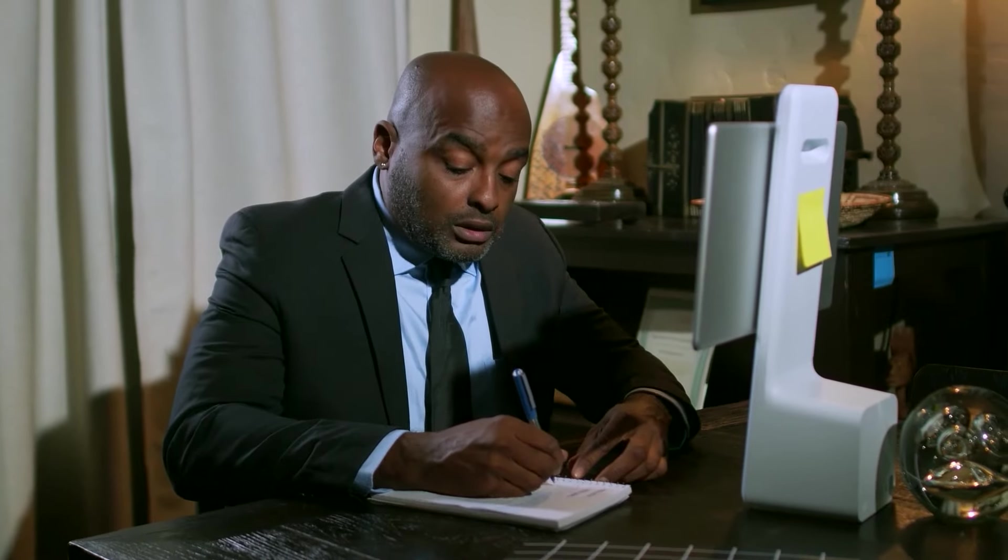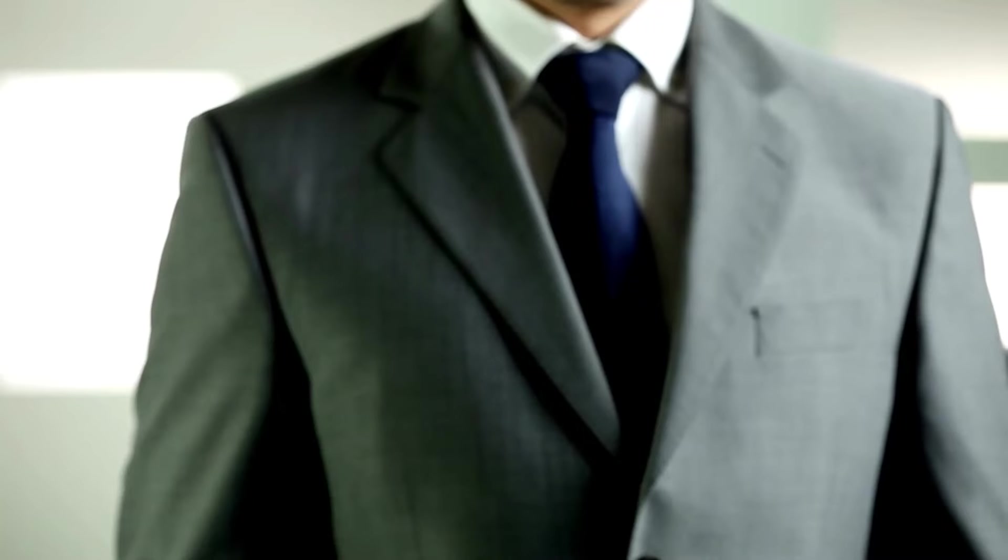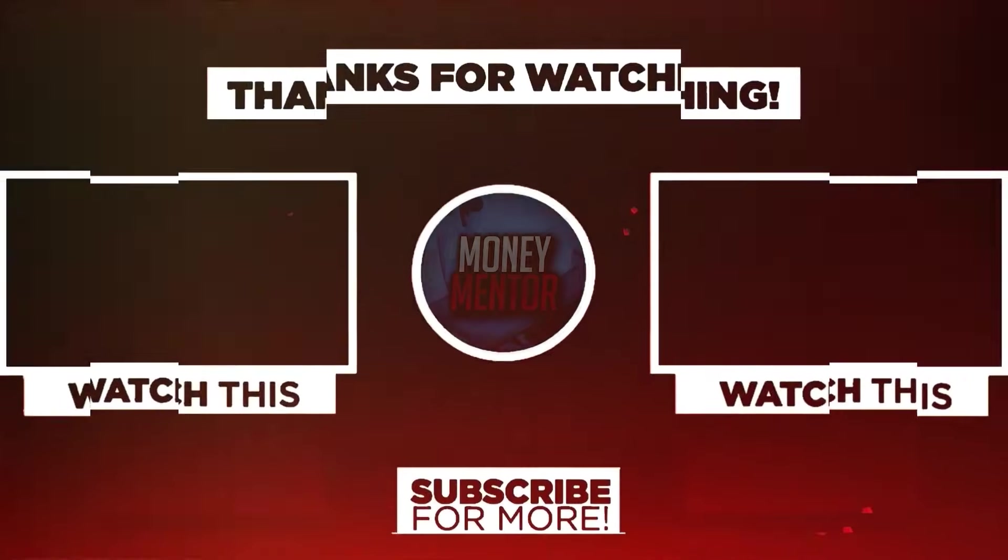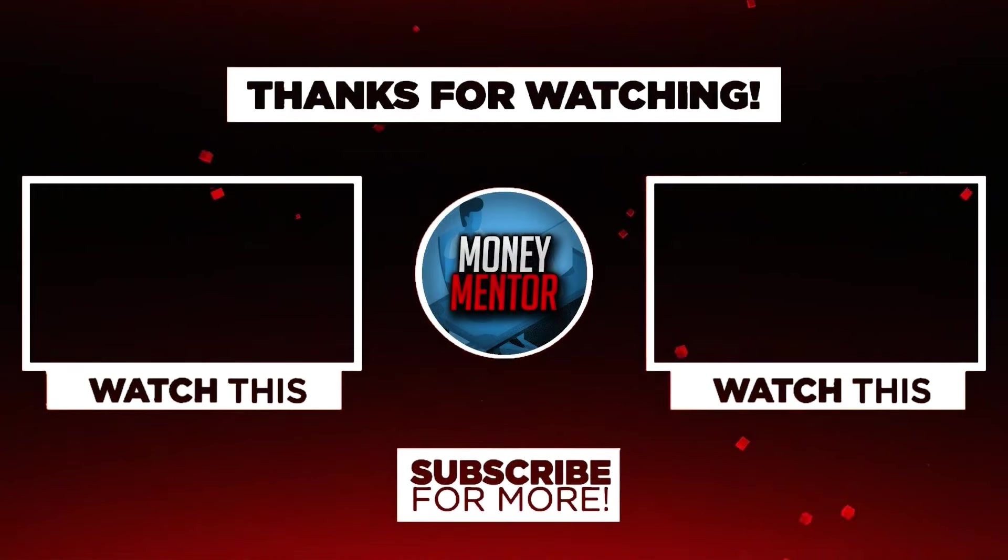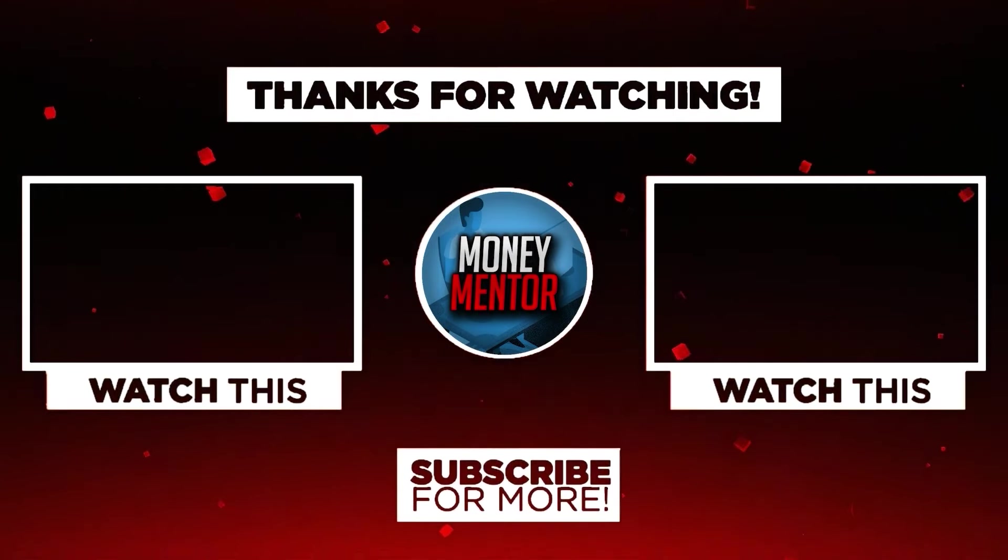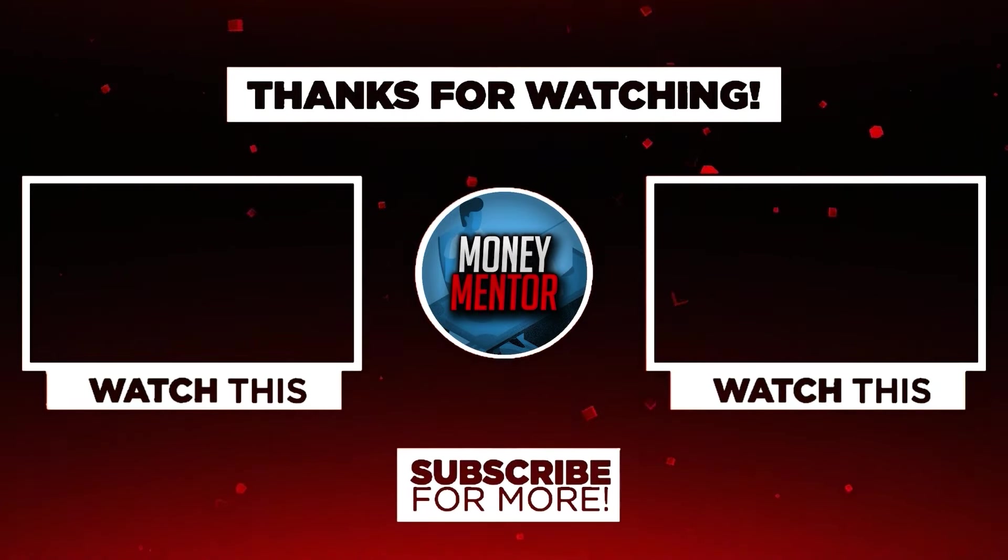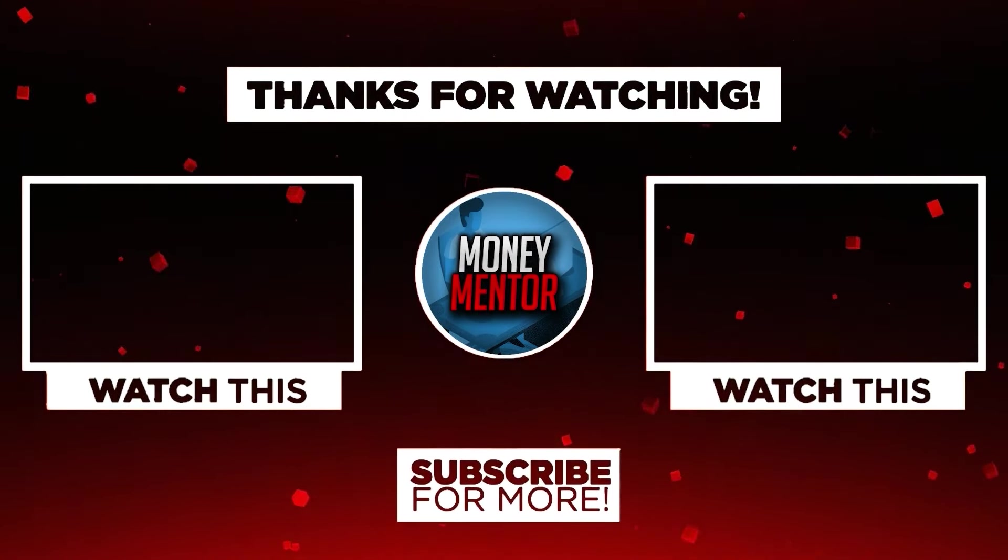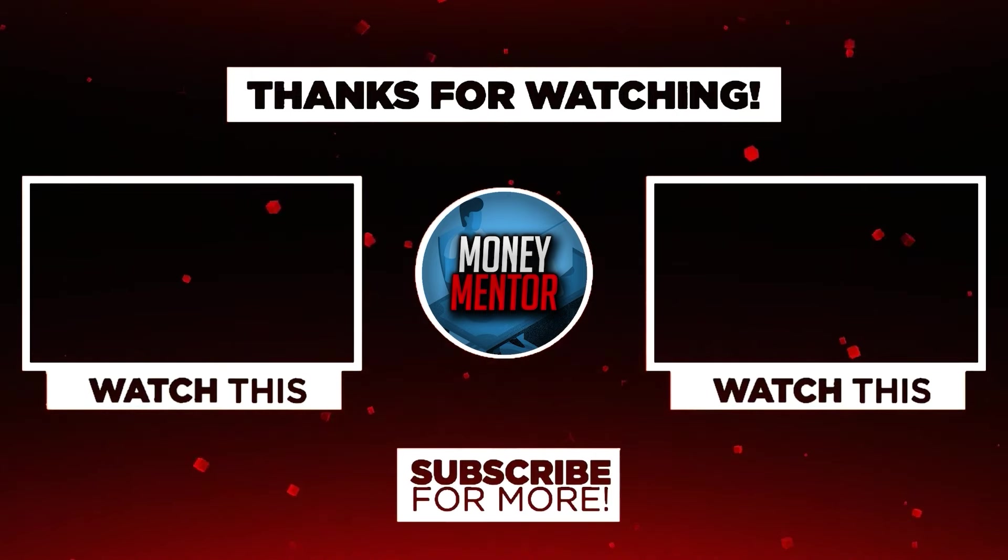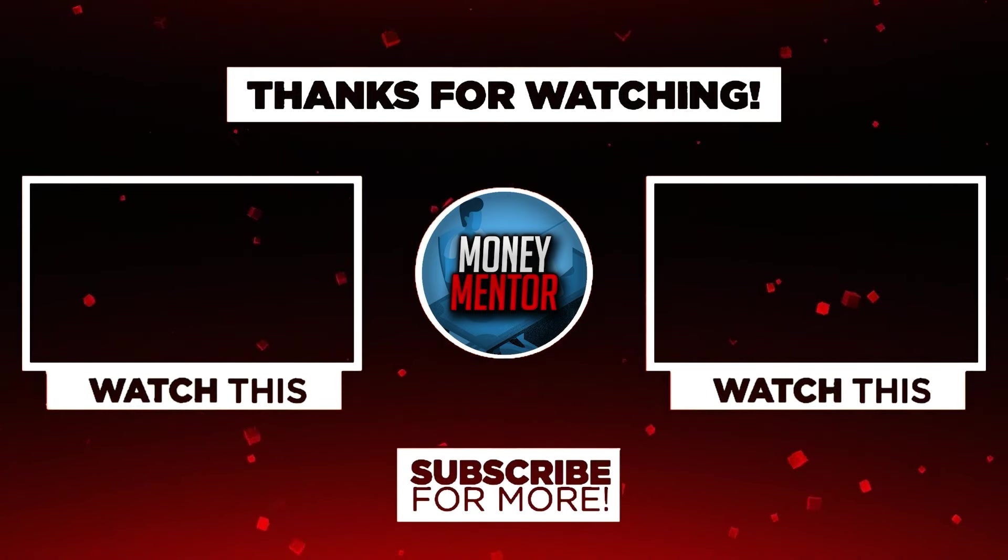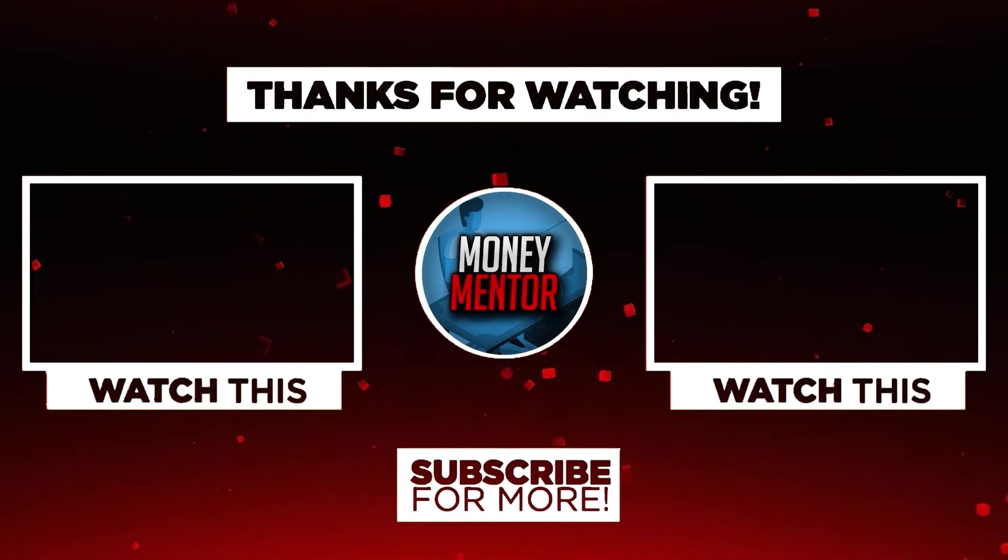If you learned and enjoyed watching this video, please give us a big thumbs up. Also, don't forget to subscribe to our channel and hit that notification bell to be updated with our new videos. Once again, this is Money Mentor. Thanks for watching and we'll see you in the next video.